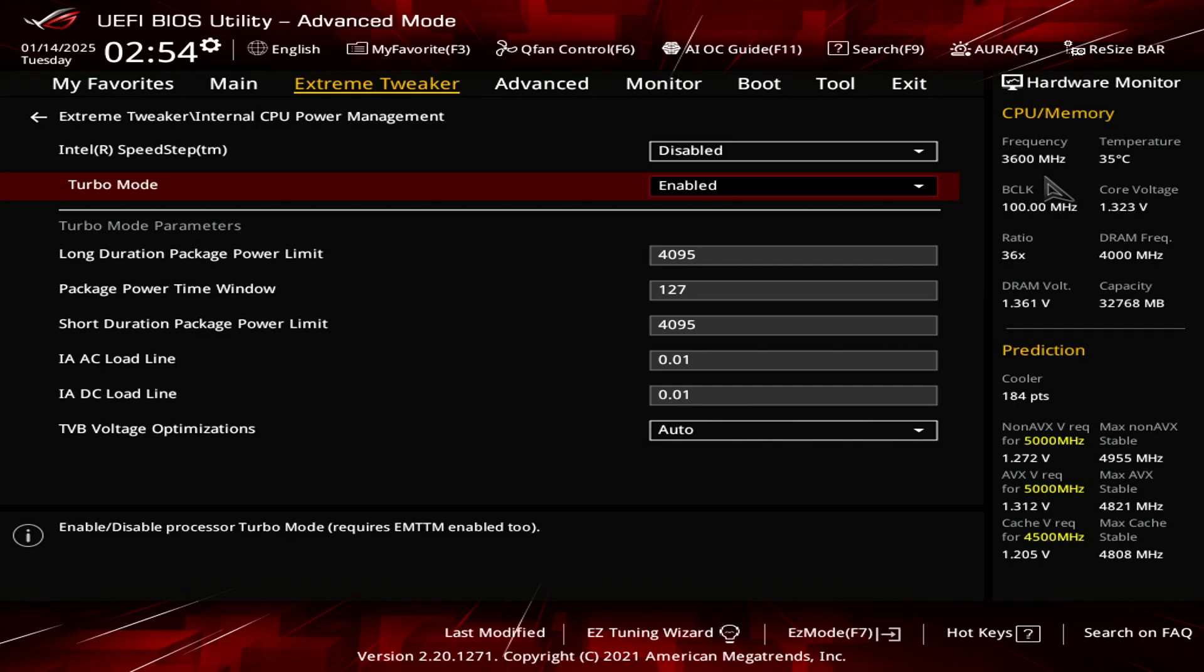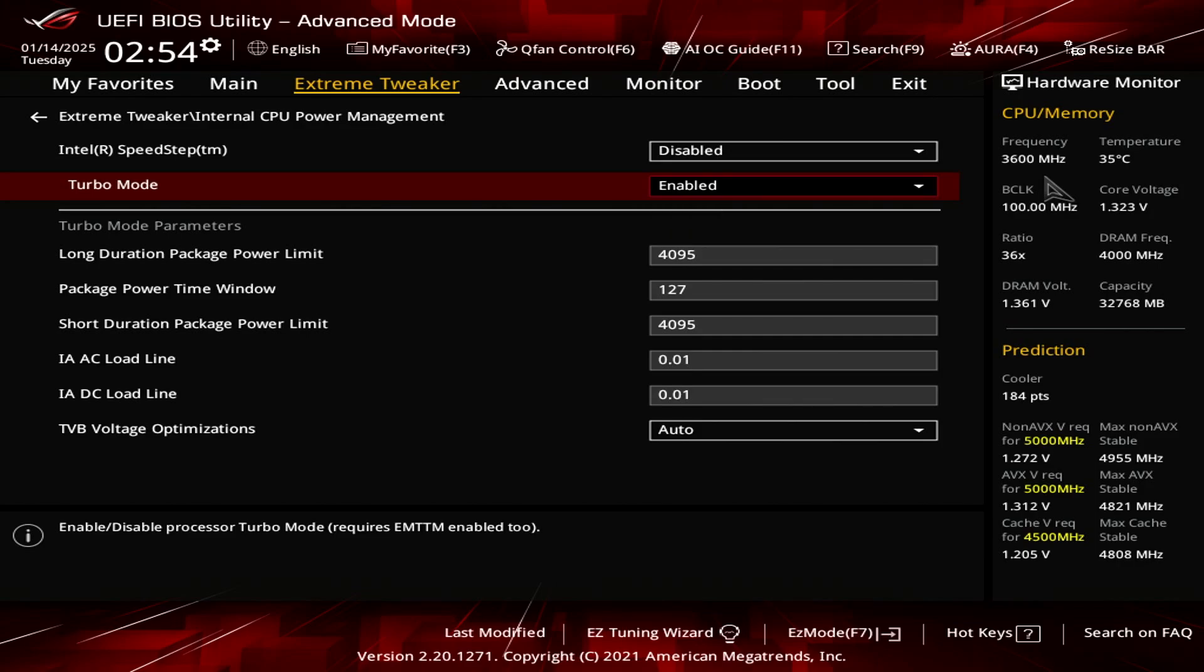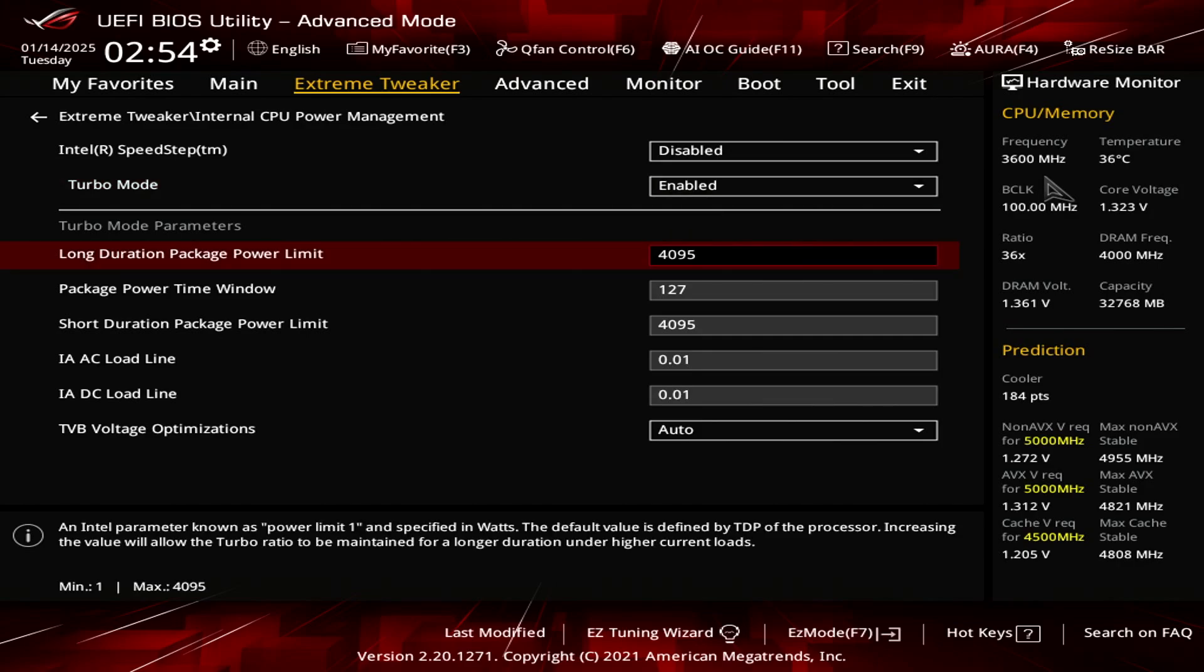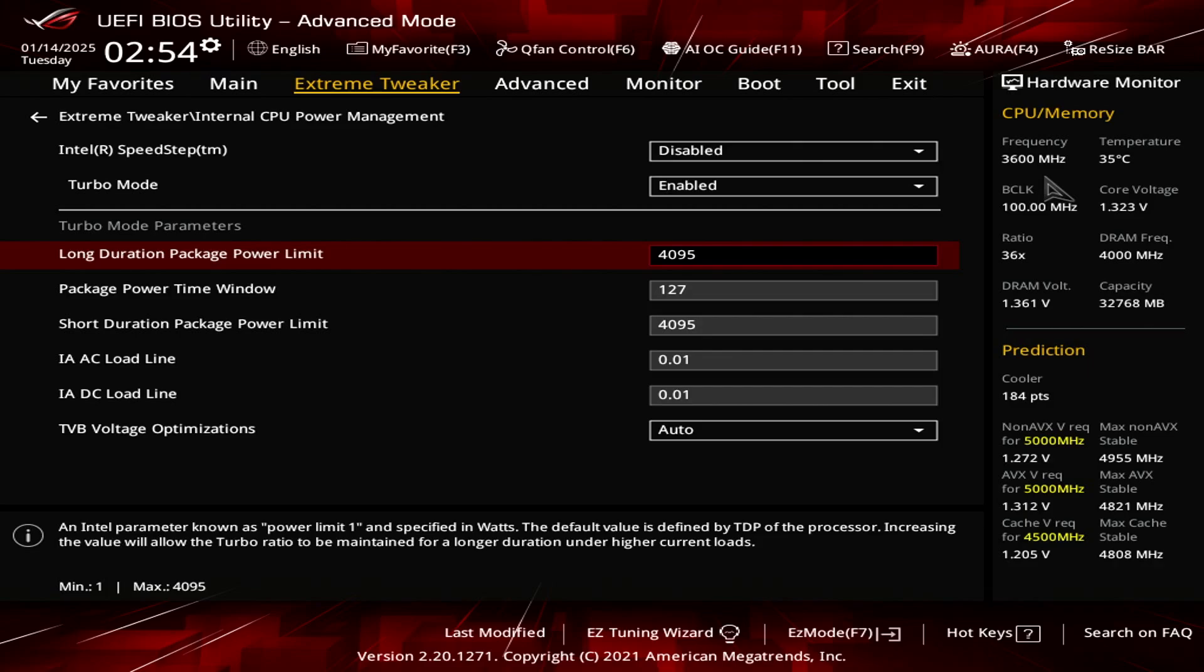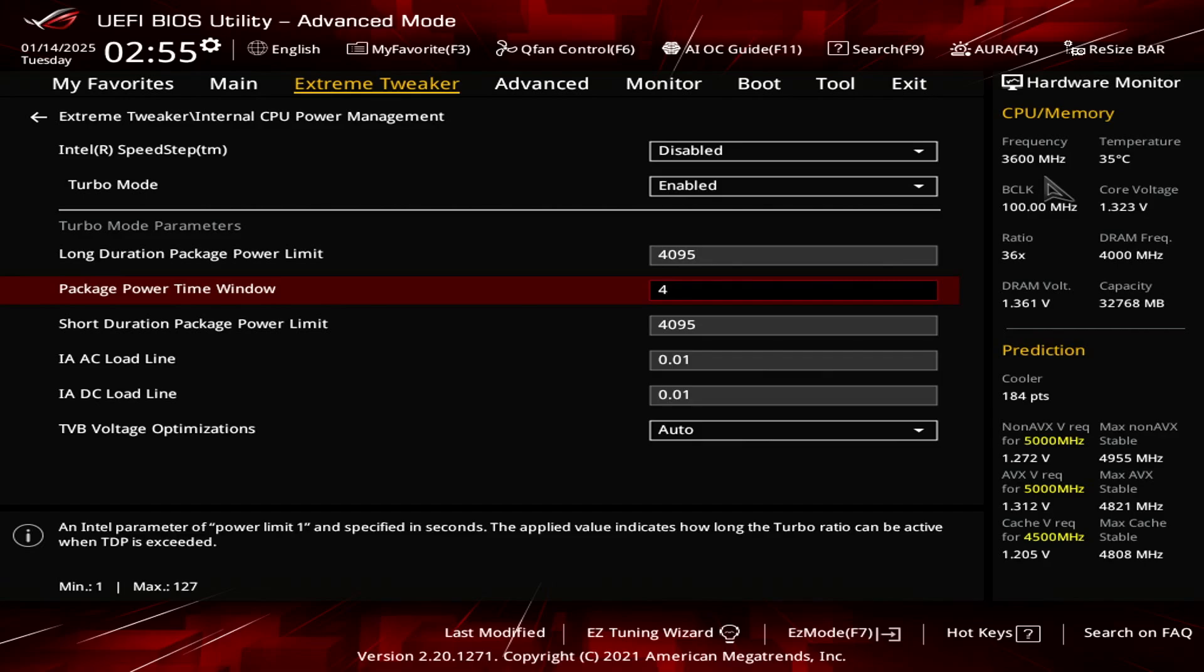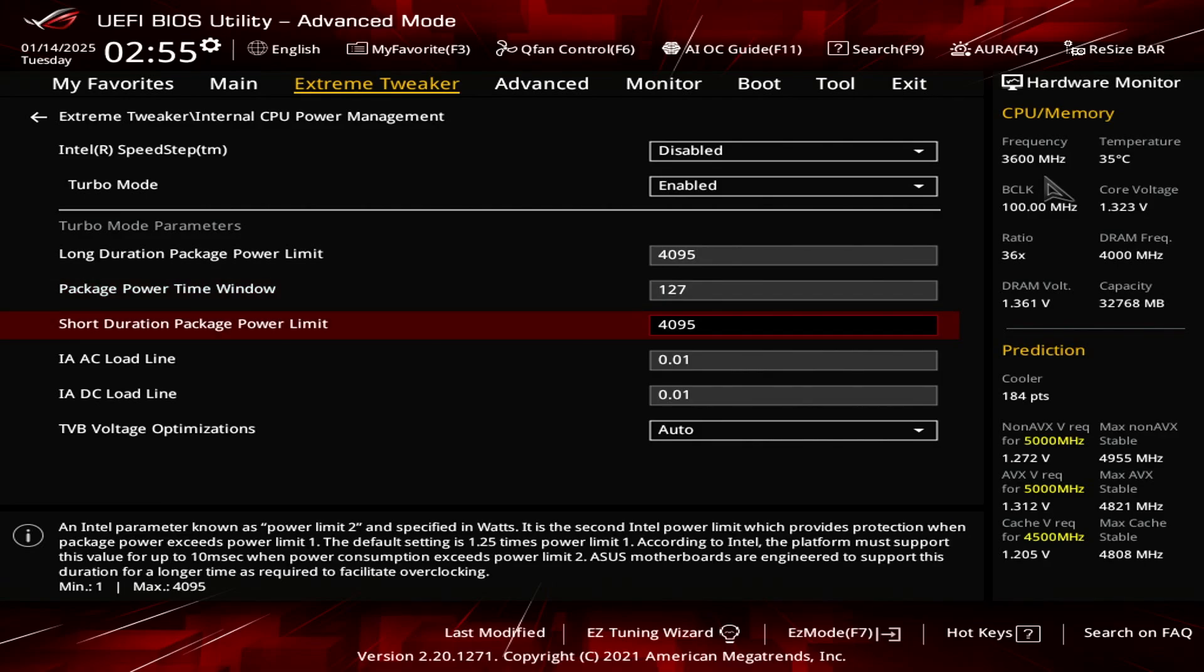Turbo mode, I set that to enabled. It should default to it, but if not, you can set it to enabled. Now for the long duration package, you want to set that to the highest value. So if I type in any number and I hit return or enter, it shows 4095, right? The same goes for the package window and the same goes for the short duration package power limit. You want to set those to the highest value as possible.